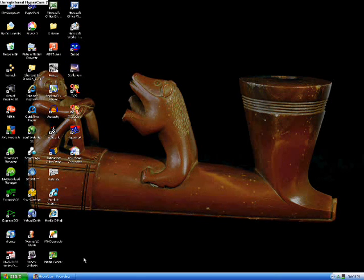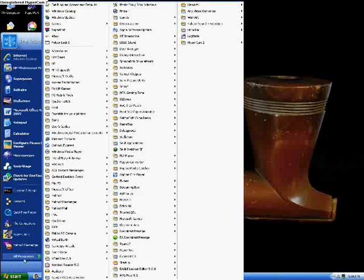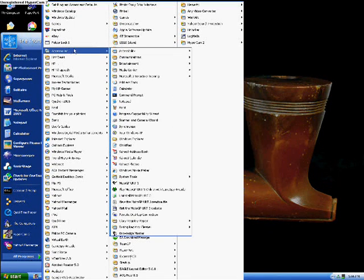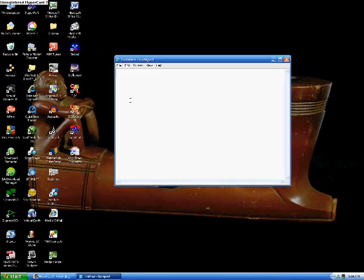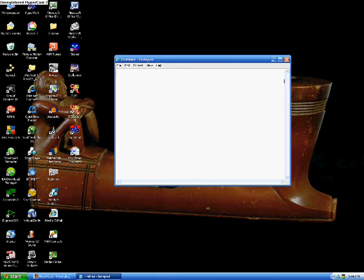So, to start up a new batch file, you go to start, all programs, accessories, notepad. So now we got the notepad open here.